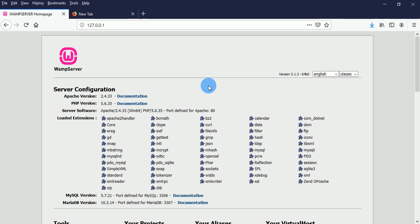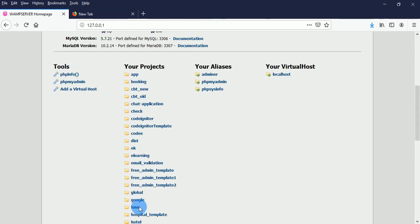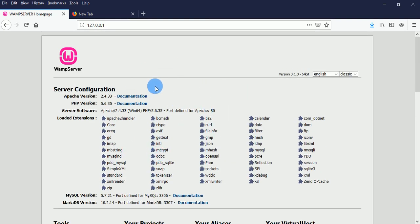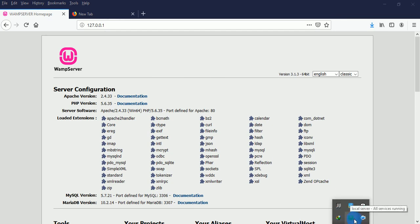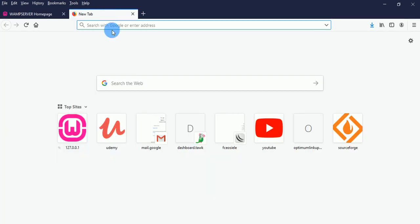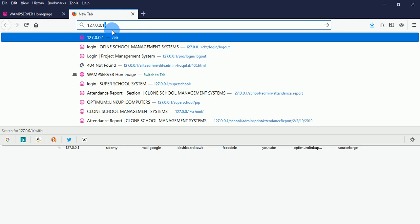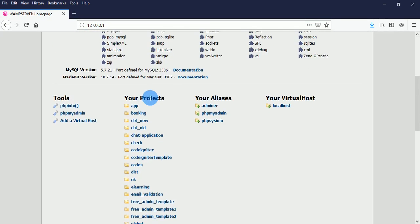When you have a server on your system — for example if you are using WAMP server like in my case — you should see the server listed with the software you have developed. To confirm you have a running server, click on the icon and you should see the color green, which tells you your server is running perfectly. Then you can open your browser, type 127.0.0.1, and press Enter — you should see something like the server dashboard.